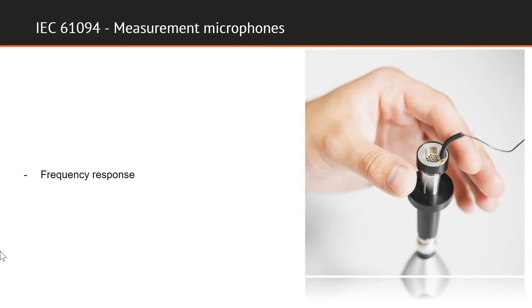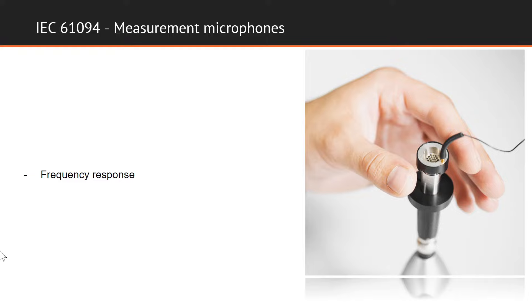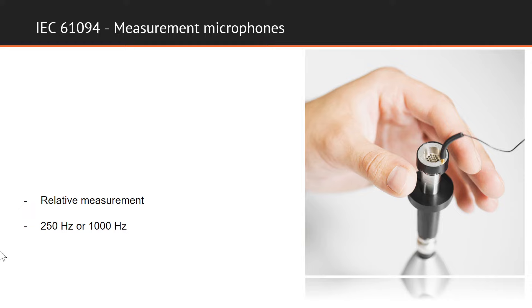In addition to measuring sensitivity, the frequency response is determined using an electrostatic actuator. This is a widely used tool that can simulate a constant sound pressure on the diaphragm of the microphone, and it can simulate this constant pressure over a wide frequency range. The actuator measurement is a relative measurement, and the results are normalized at the sensitivity measurement frequencies, which are also called reference frequencies, and they are again 250 Hz or 1 kHz.